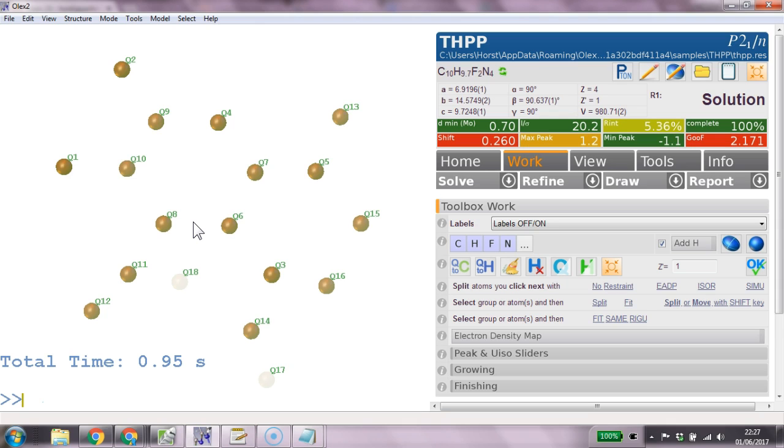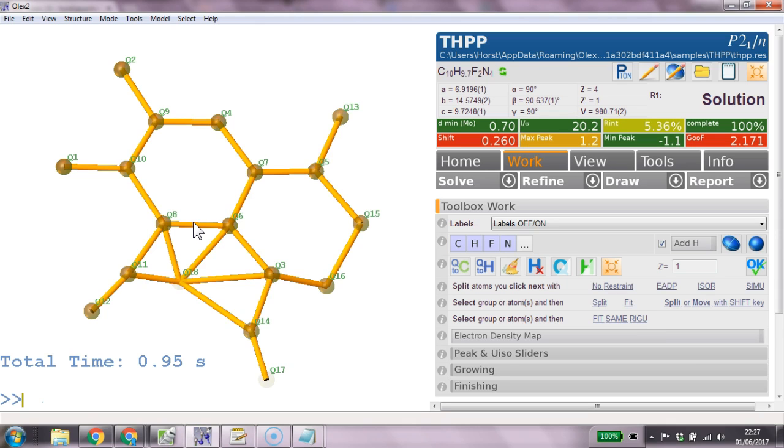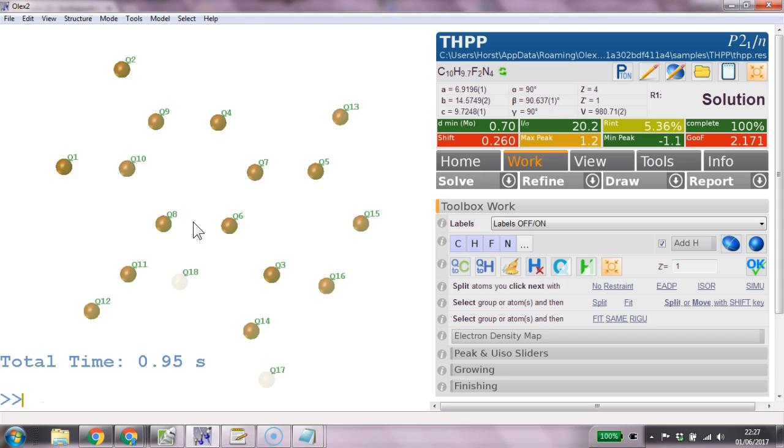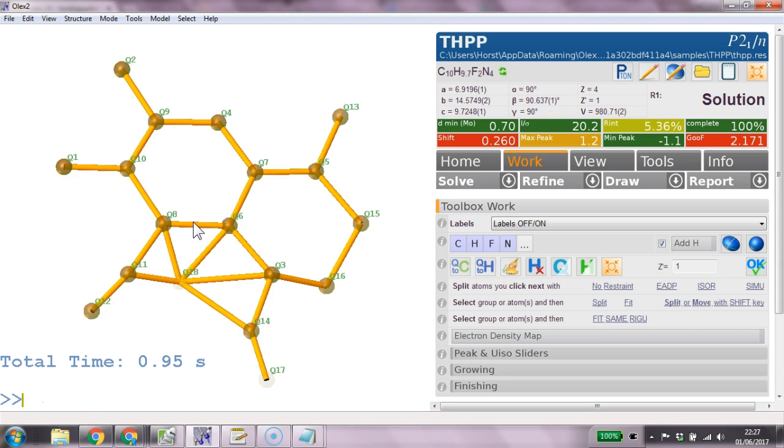And now CTRL Q we can show the Q peaks with the bonds and hide the Q peaks altogether and show them without the bonds.